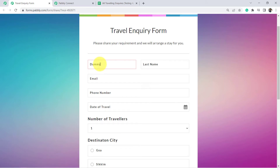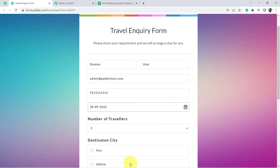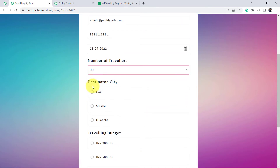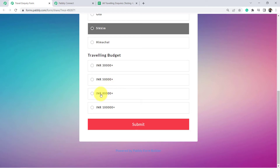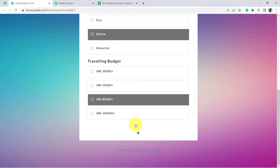Dummy is the name of the person. Admin at the rate PabblyTudes.com is the email address of the person. Just a random phone number. Date of travel — I am going to travel on 28th September. Number of travelers let's say 4 plus. Destination city is Sikkim. Travelling budget is let's say 80,000 plus. Now I am going to submit this form.